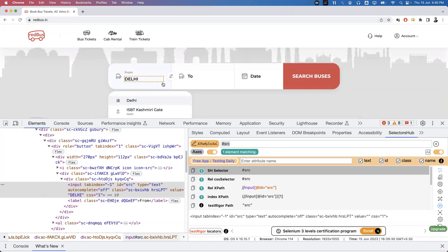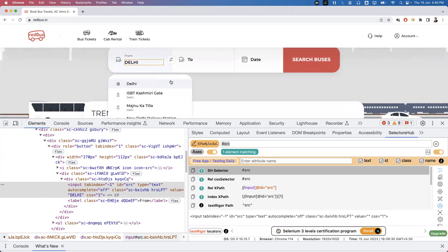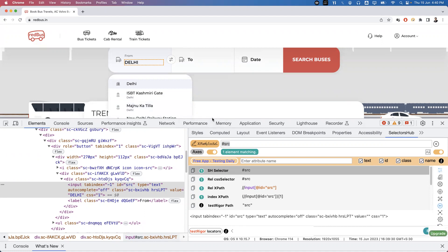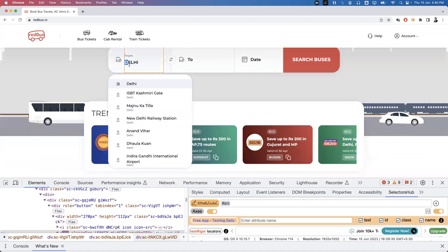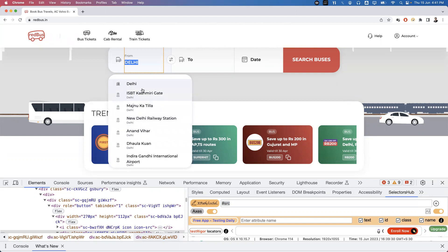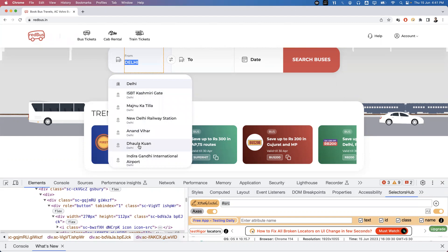The next task is to capture these auto-suggestion options into a variable, then iterate one by one and select the matching option. With auto-suggestion dropdowns, whenever you search for something it takes a few seconds to get information from the server. So after filling the input, we need to wait for those options to be displayed before proceeding.